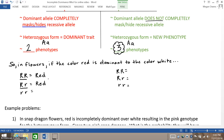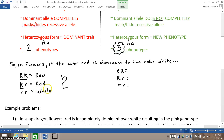Thus, you only get the white recessive color when the individual inherits two recessive alleles. You end up with two phenotypes only: red or white.